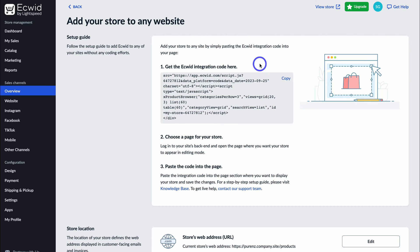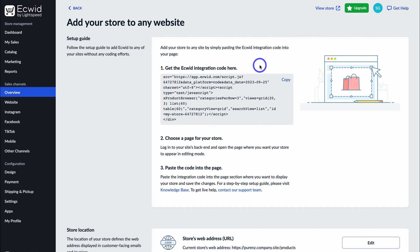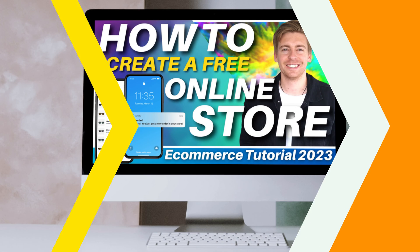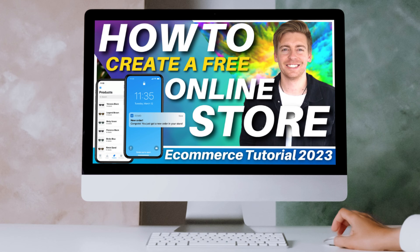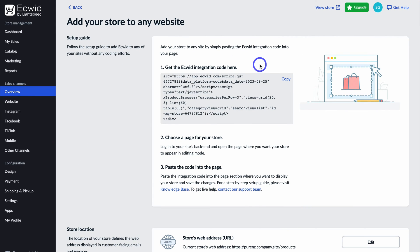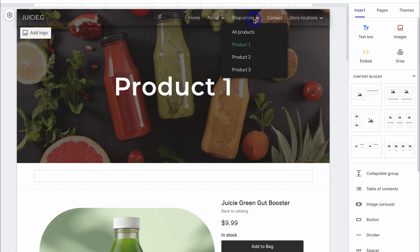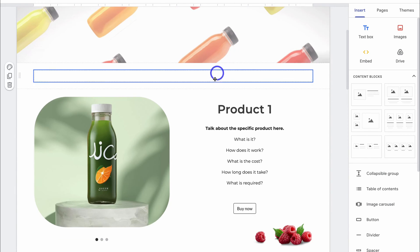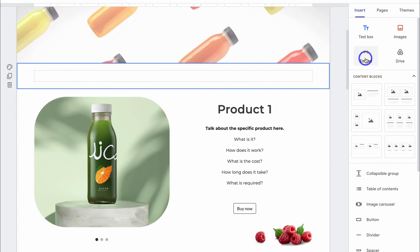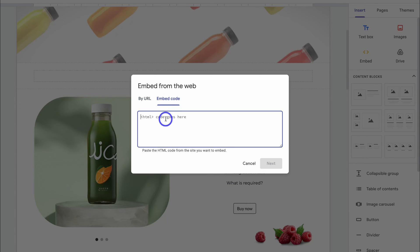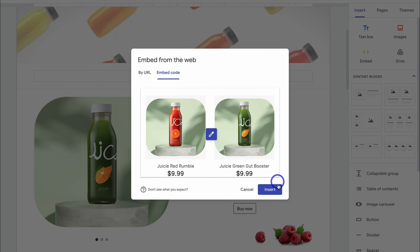If you want to learn more about customizing your Ecwid store before embedding it into your Google site, or dive deeper into all of Ecwid's features, I'll add a few tutorials down below in the description to help you get the most out of Ecwid. Heading back to Google Sites, navigate to 'Shop Online', click on 'All Products', then locate 'Embed', click 'Embed Code', paste in the code just copied from Ecwid, hit 'Next' and then 'Insert'.